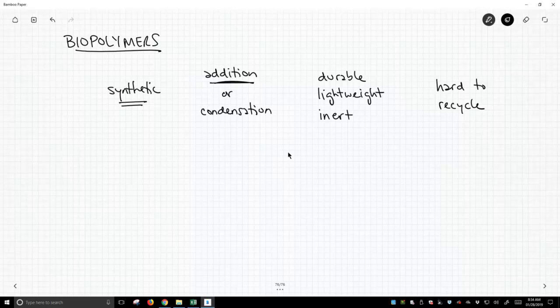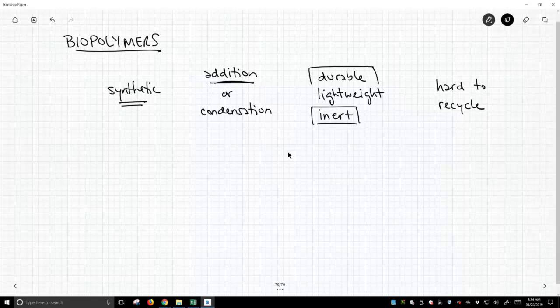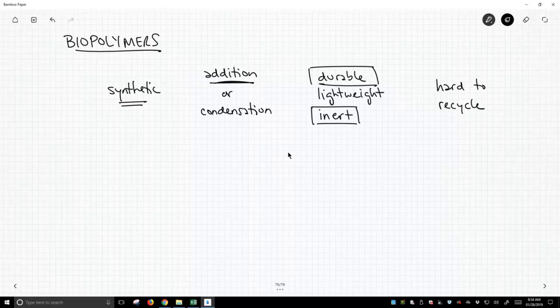But it's not a surprise that it's a problem because our goal was to make these things inert and durable, and when things are inert and durable, they're hard to reform into new stuff. So that's where synthetic polymers stand. Now, let's look at biopolymers.